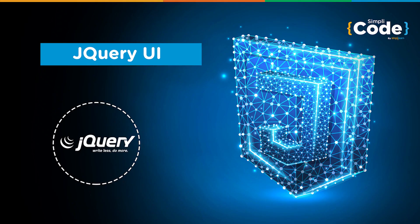Hello everyone and welcome to SimpliCode's YouTube channel, Kaushal this side and I hope you guys are doing well. Today, we are going to discuss an entirely new concept in jQuery. We'll go through jQuery UI.